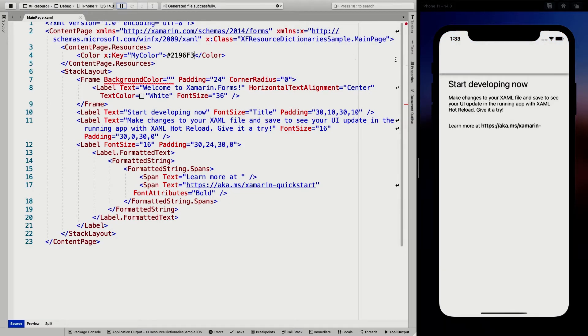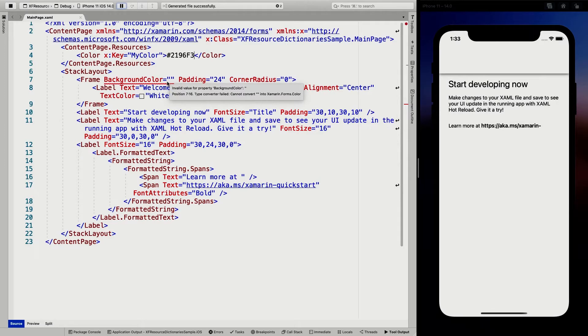There we go. And I'm going to specify the value here in between this thing. So now you can see I saved it. So hot reload reloads my UI and you can see the color is gone because I didn't yet specify it back here.